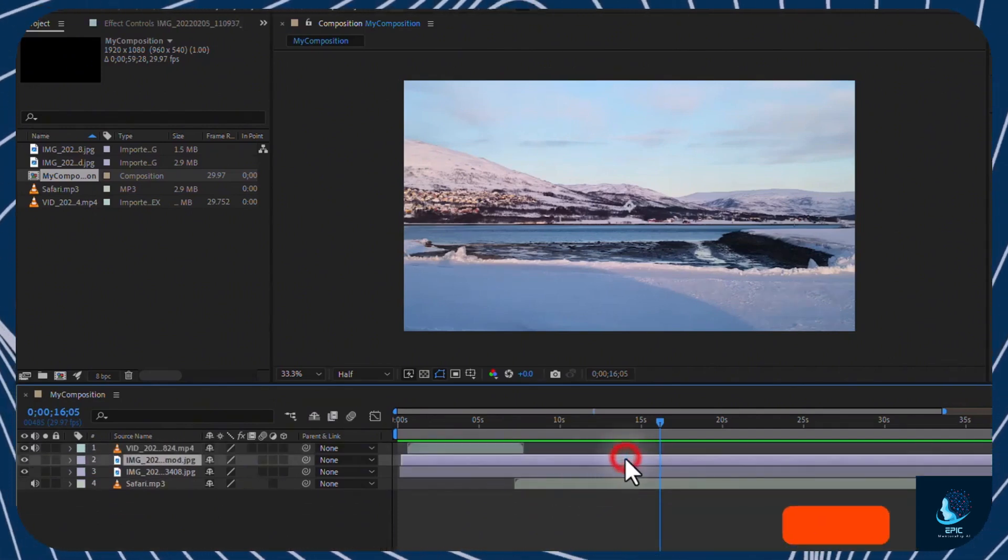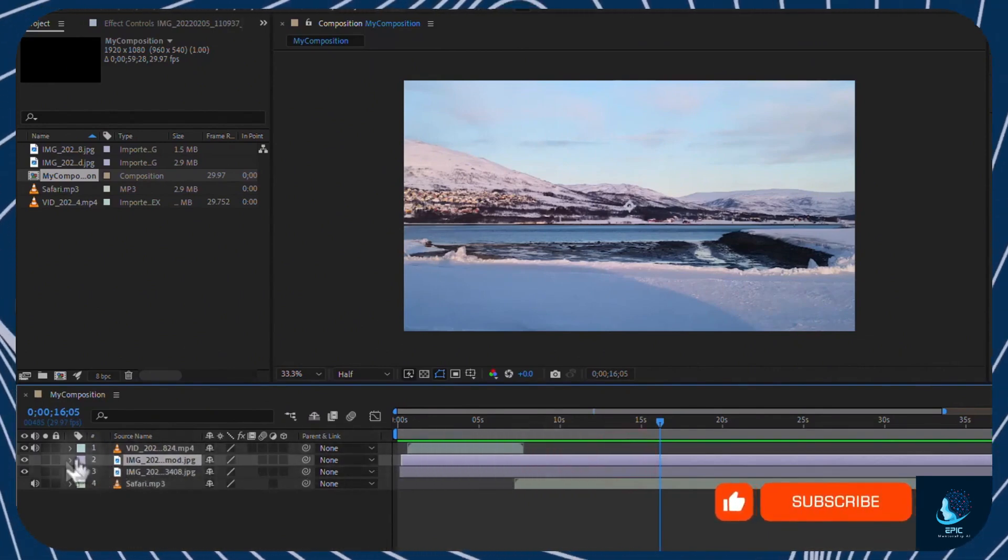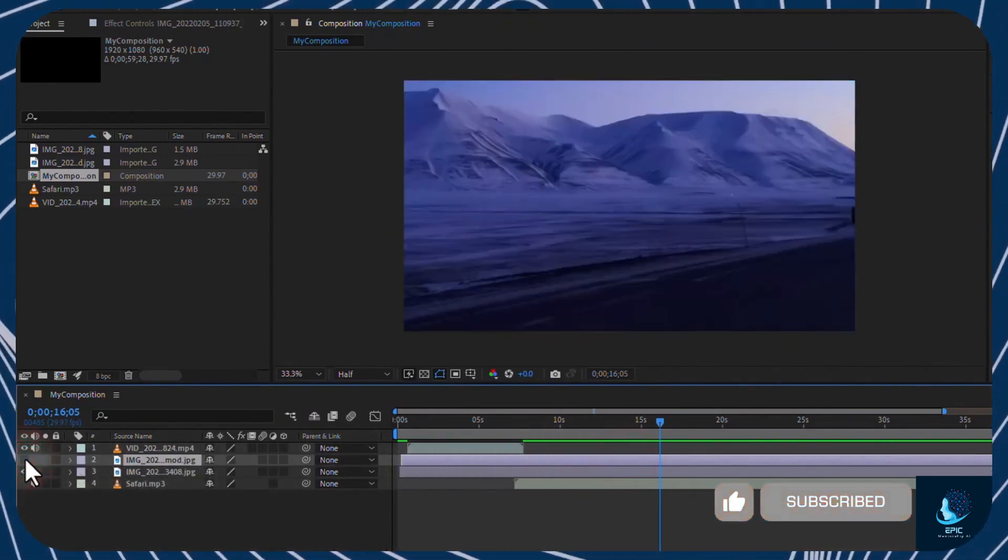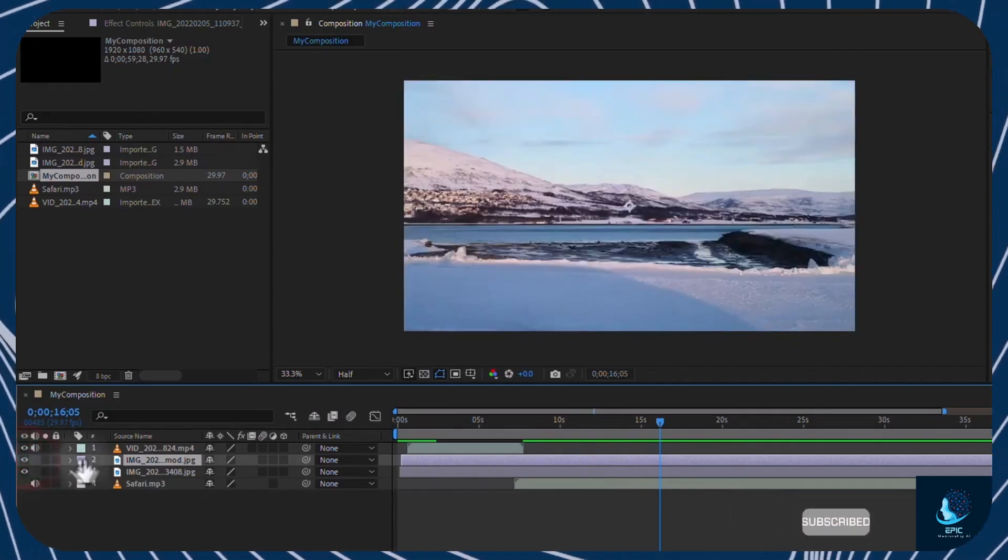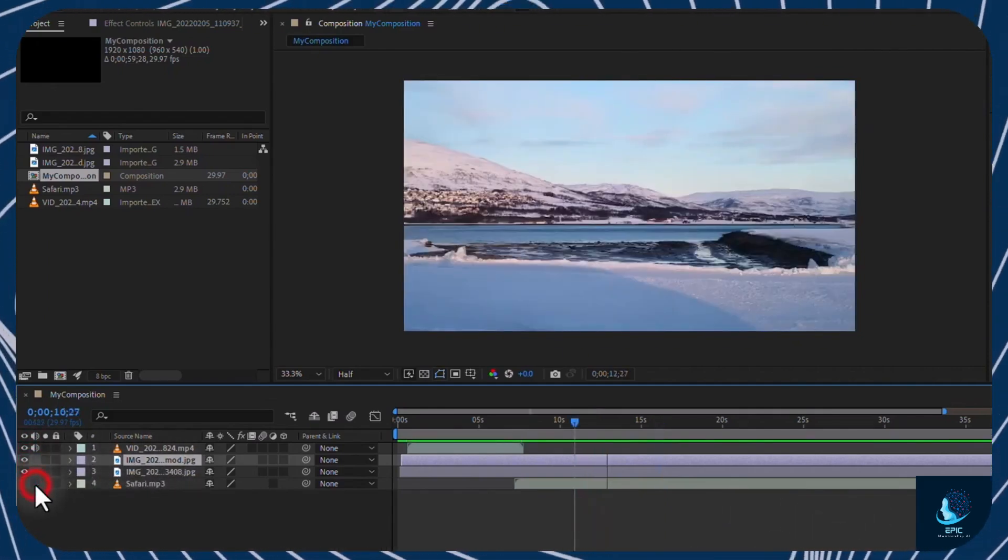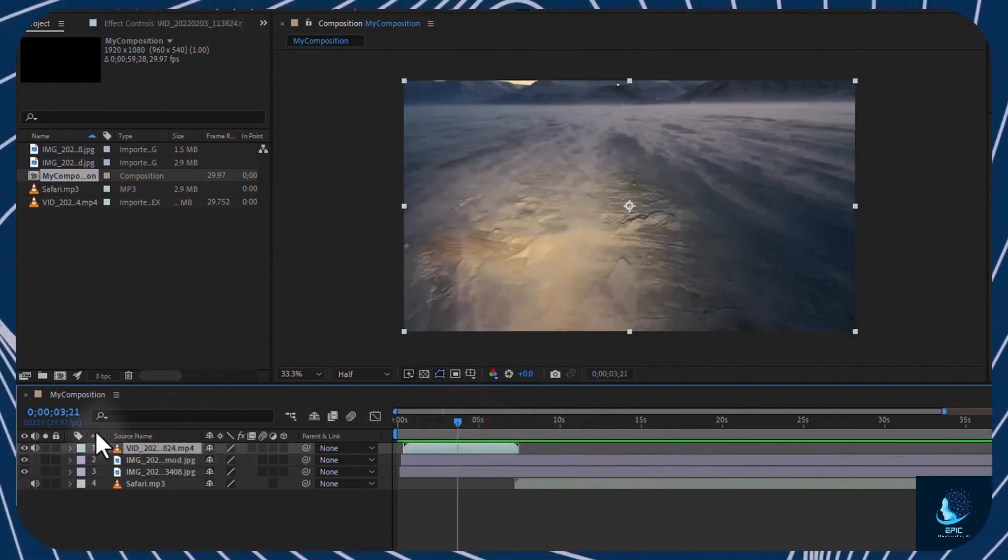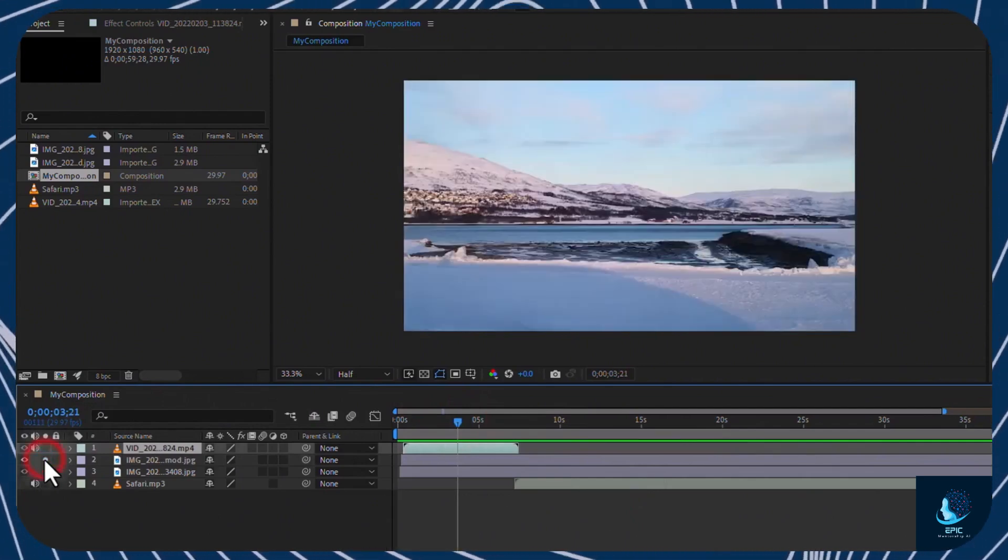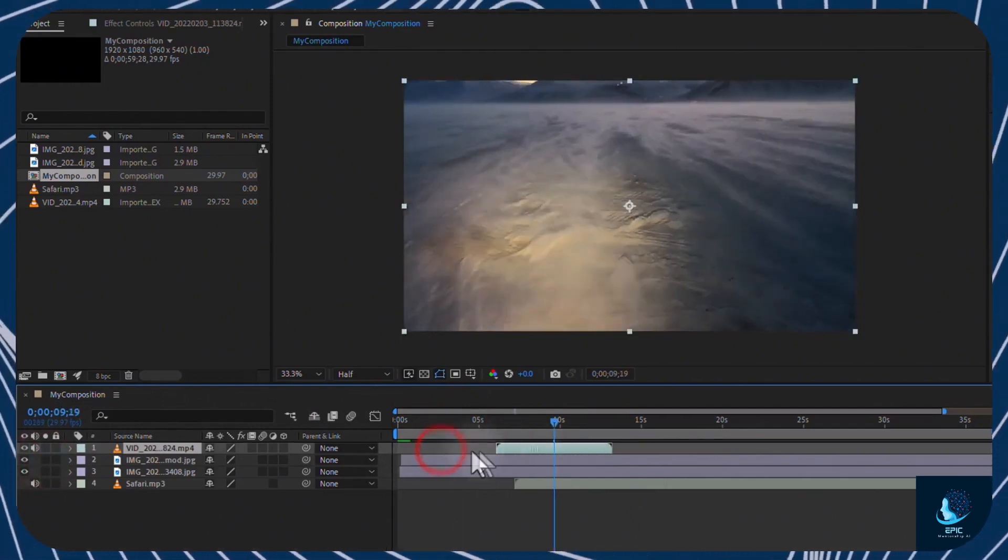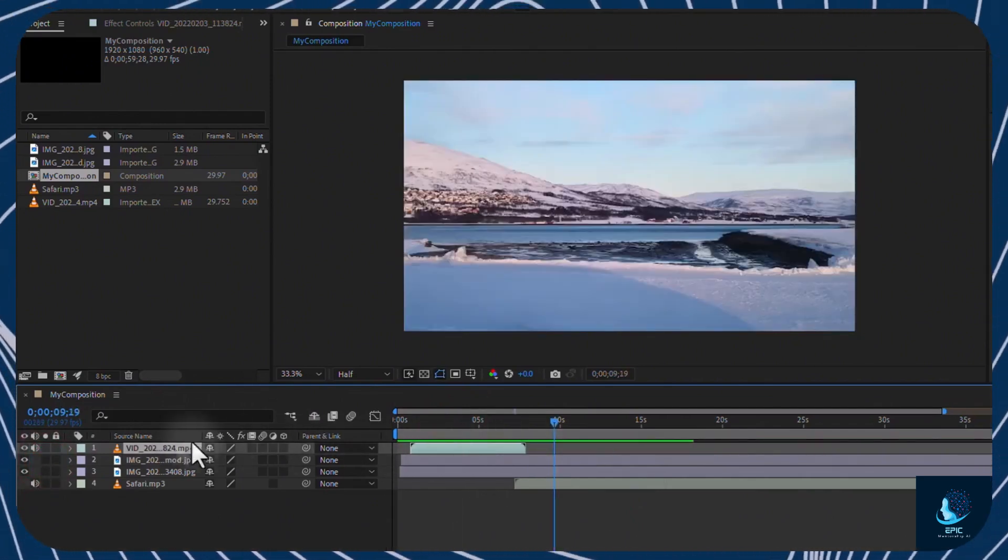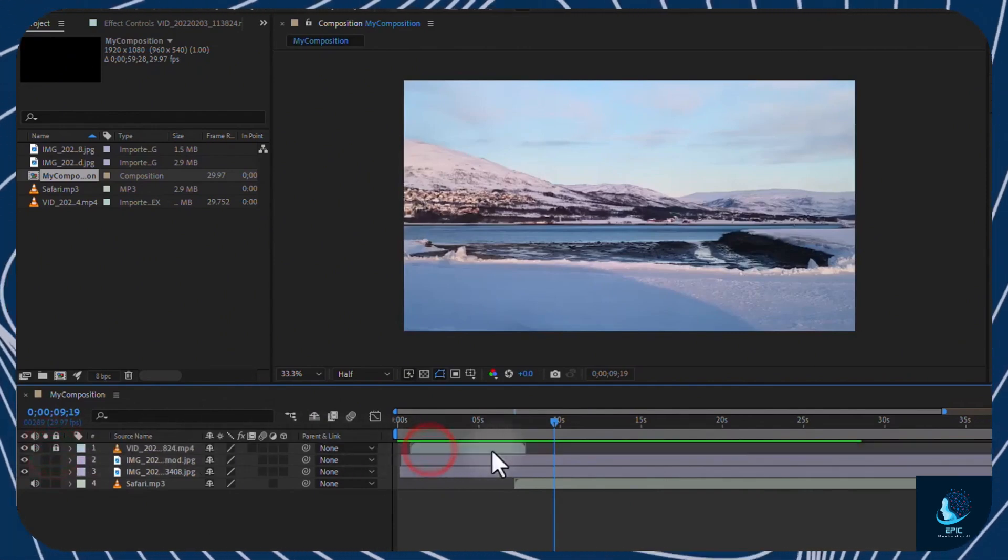On the left side, you get several options to manage each layer. Click on the eye to hide or show the visual content of any layer. And the speaker button to mute or unmute it. Enable the Solo button to show just the current layer content. And the Lock button to block any possible modification on it.